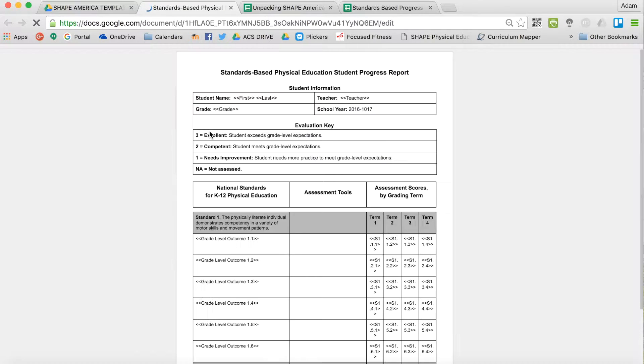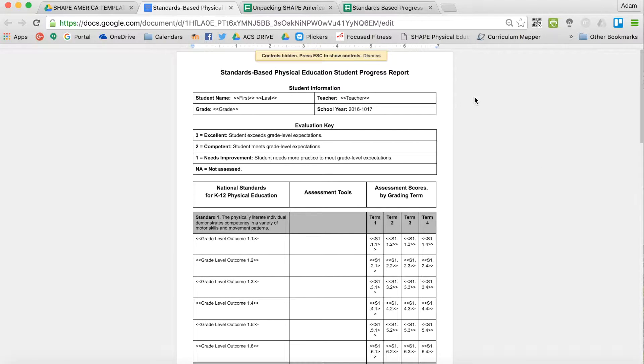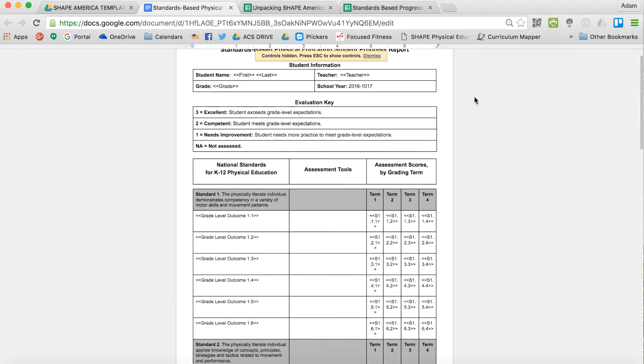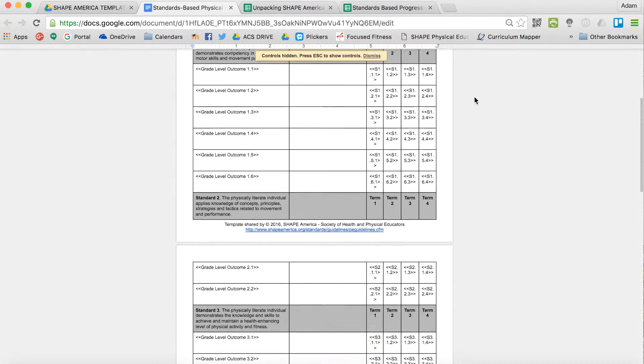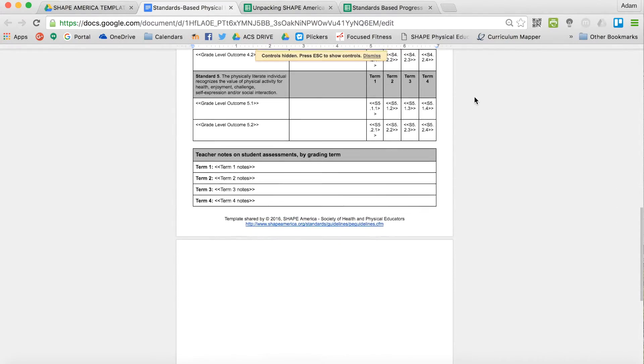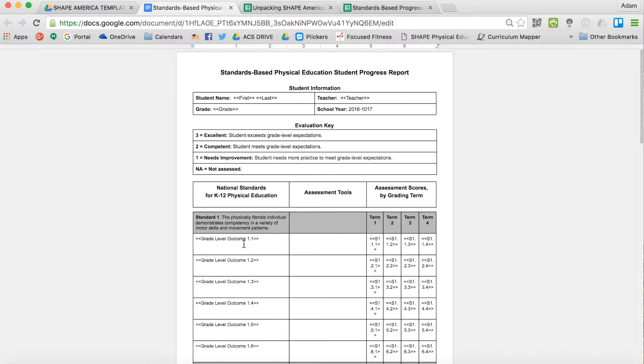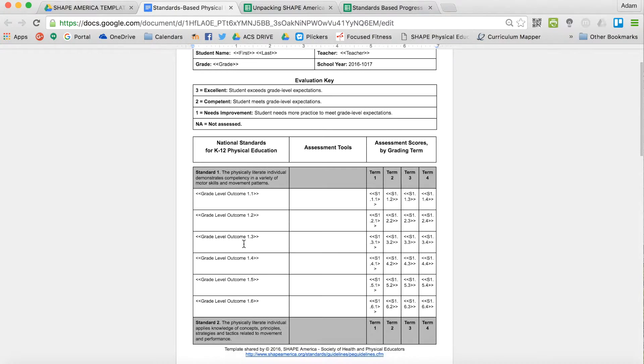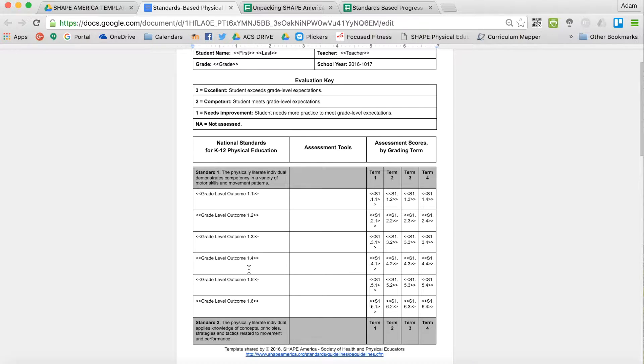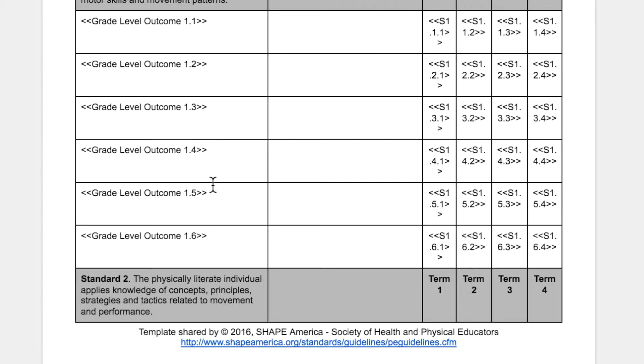So here's what we started off with. This was created by the task force at SHAPE America, so I just took what they did in a Word document and put it into a Google Doc. As you can see, it has each of the five standards, and then below it, it has an area in which you can auto-populate whichever grade level outcomes you want.